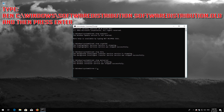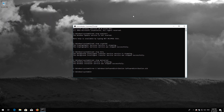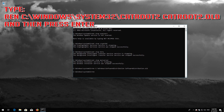Type 'ren C:\Windows\SoftwareDistribution SoftwareDistribution.old' and then press Enter. Type 'ren C:\Windows\System32\catroot2 catroot2.old' and then press Enter.